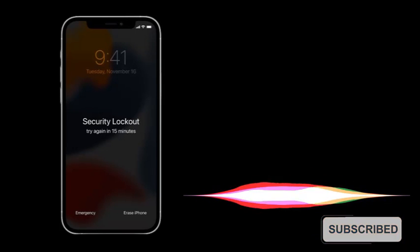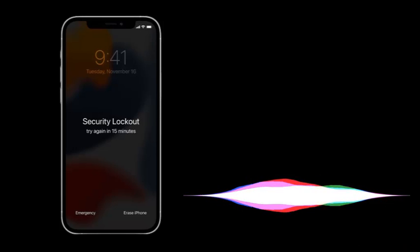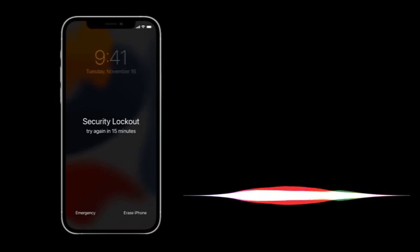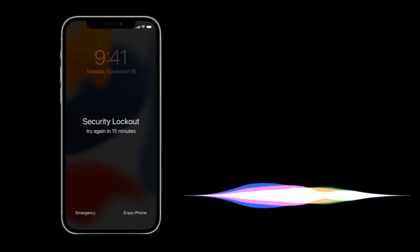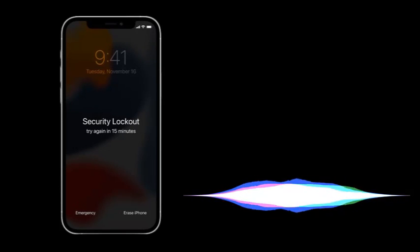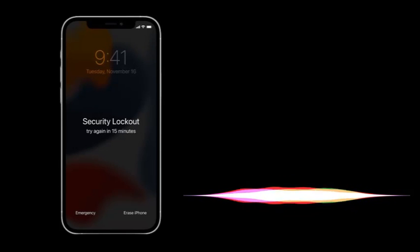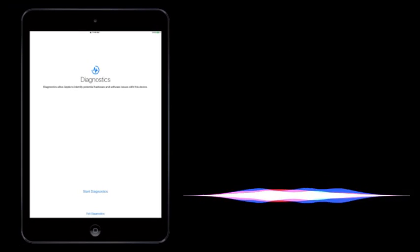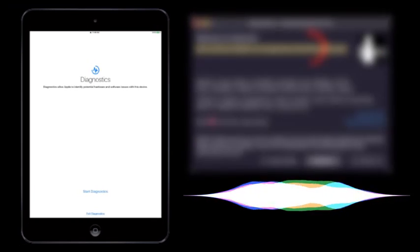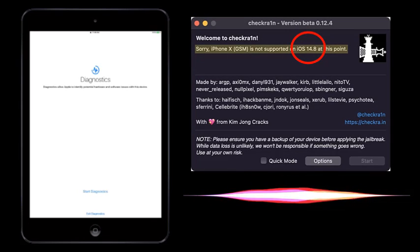Now for example, how to identify iOS version if anyone gives you passcode devices. Don't worry, I will explain how to check iOS version if you receive passcode devices. Go to open checkra1n, connect with diagnostic mode. When you connect with diagnostic mode, it automatically shows iOS version in checkra1n.